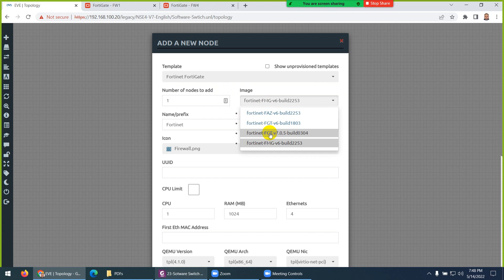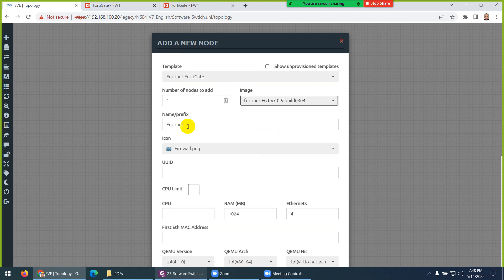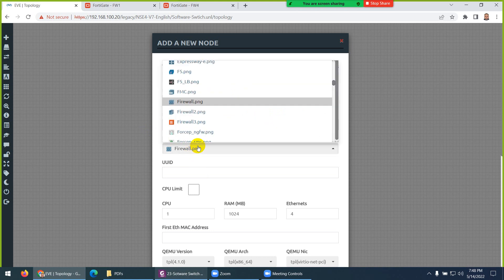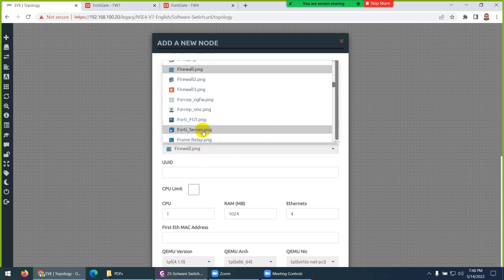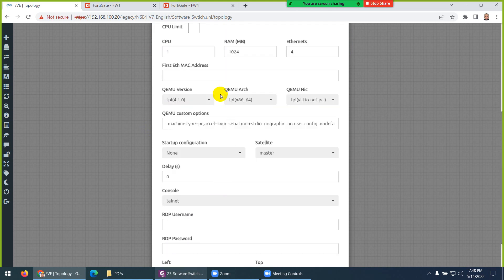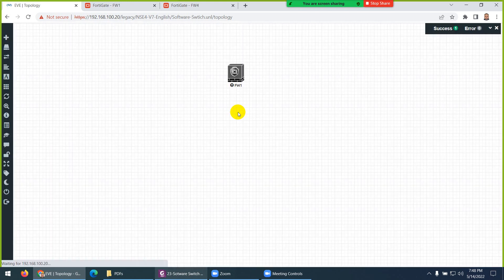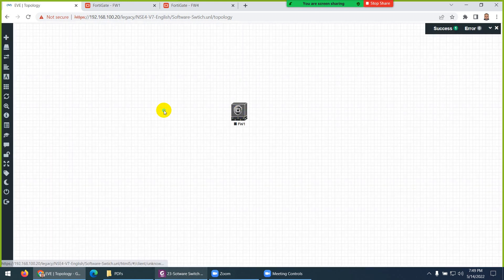I am using the latest one — this is version 6, this is version 7. You can give it any name, so I'll call it 'Firewall1'. You can change the icon if you want. You don't need to change any CPU or RAM because it's the demo license, so you are not allowed to change those. Now I need three PCs, so go to Node and then to Linux.